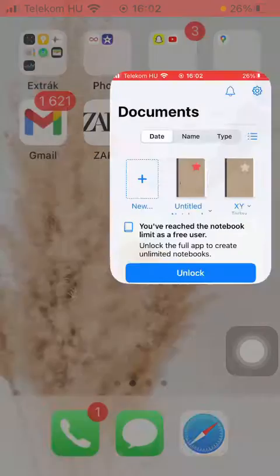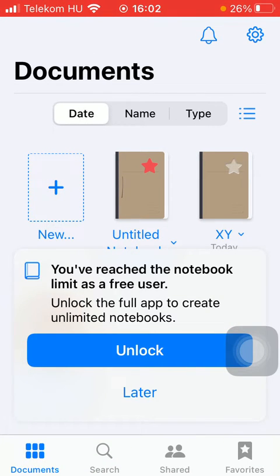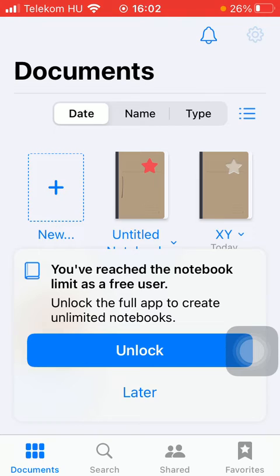First of all, open the application on your phone then tap on the settings icon that you can find in the upper right corner of the screen.